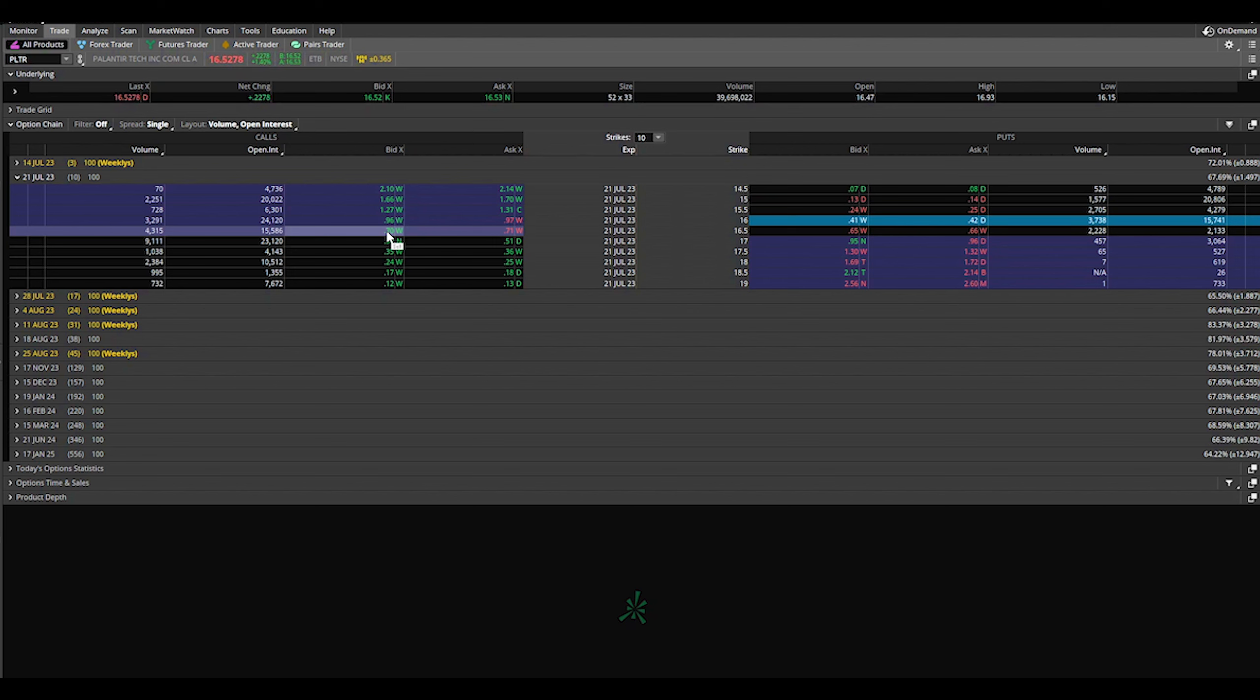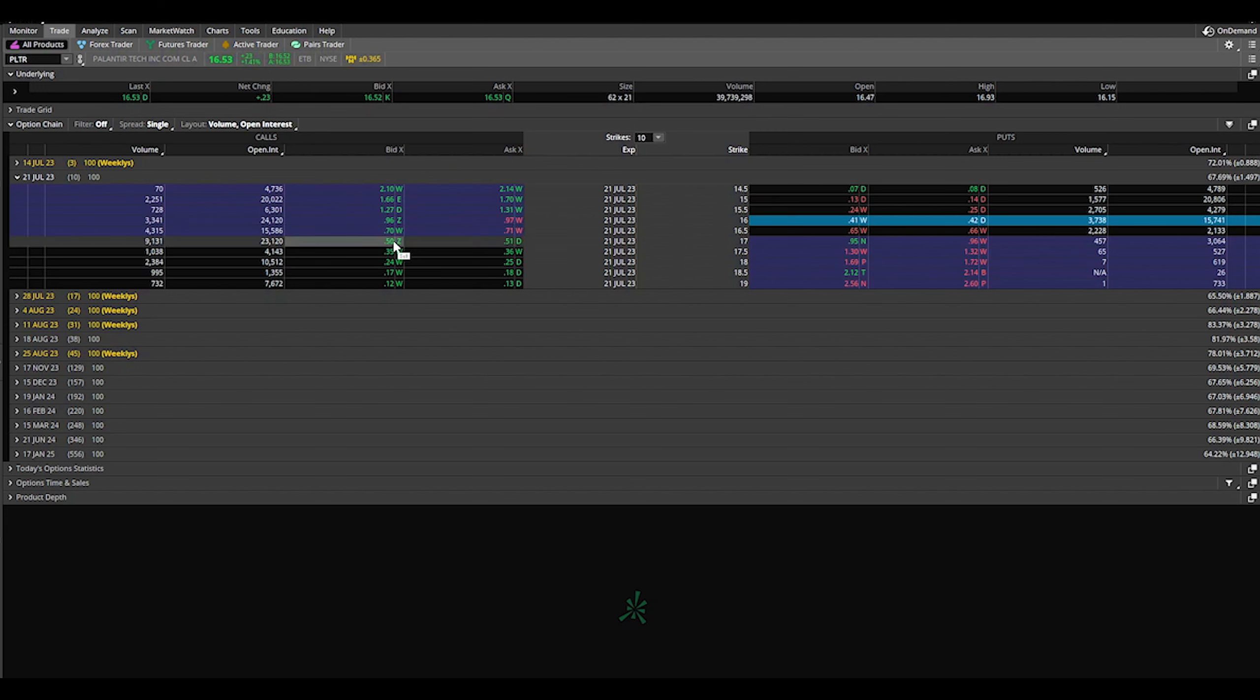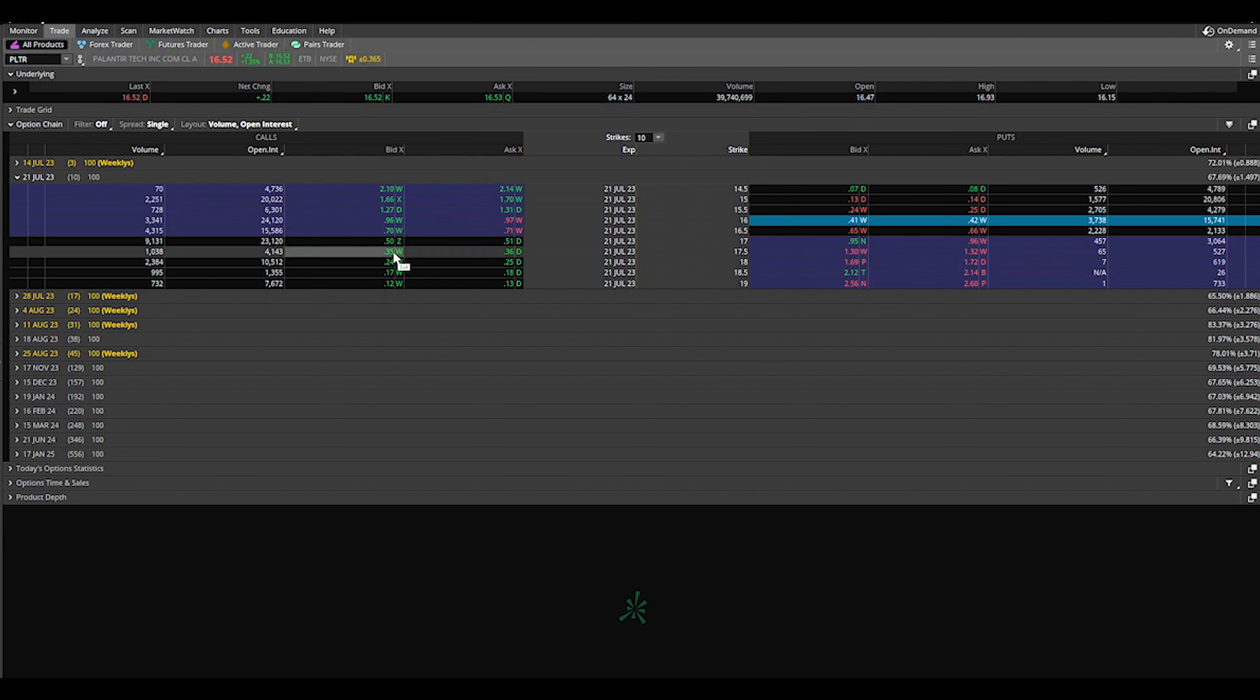Just be sure if you want to hold your shares long term, I don't recommend selling at the money. Time decay will work with you a lot on that, but I would go a little bit away to lower your risk of having to sell your shares.